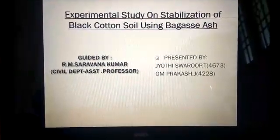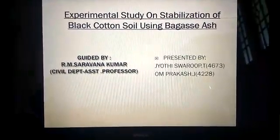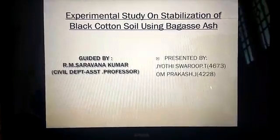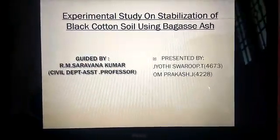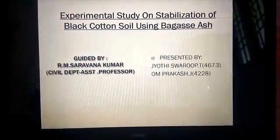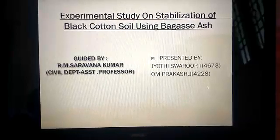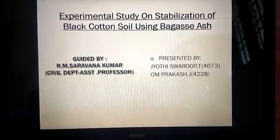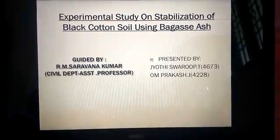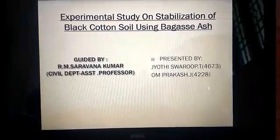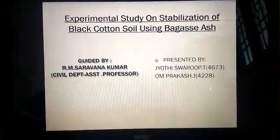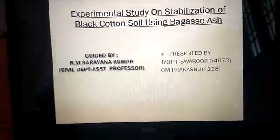Good morning. Today I am T.J. Swaroop of Civil 4th year, Veltec University, and my project partner Om Prakash conducted an experimental study on stabilization of black cotton soil using bagasse. It is guided by R.M. Sarvano Kumar, assistant professor from the Civil Department, Veltec University.